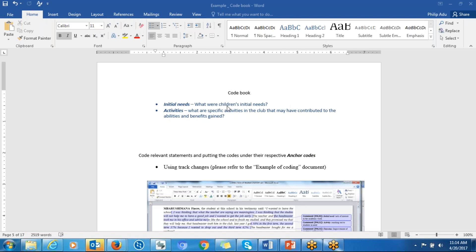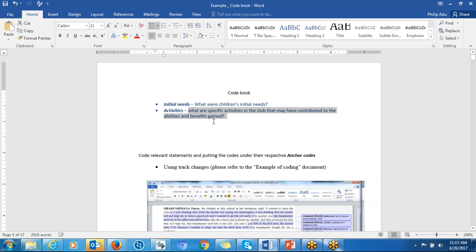The first step is to label your research question. As you can see here, the label for the first research question is 'initial needs' and the label for the second research question is 'activity.' Based on the content of the research question, you just give a label by putting a phrase or a word there to represent your research question.